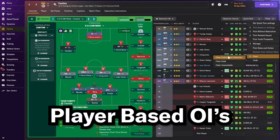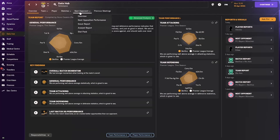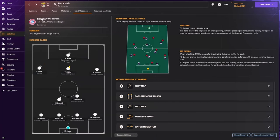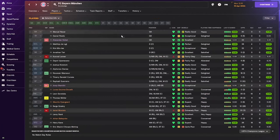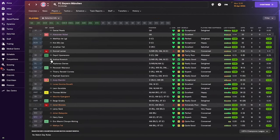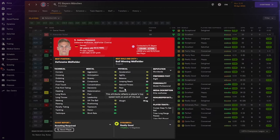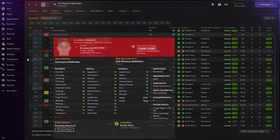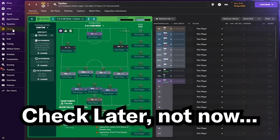The other two methods are stat-based and player-based opposition instructions. The stats-based method involves going into the data hub and using the information there to apply opposition instructions. The player-based method involves going into the next opponent's squad list, looking at their first 11, and using the knowledge of the opposition's individual attributes to apply opposition instructions. I'll attach a link in the description for more on that video.